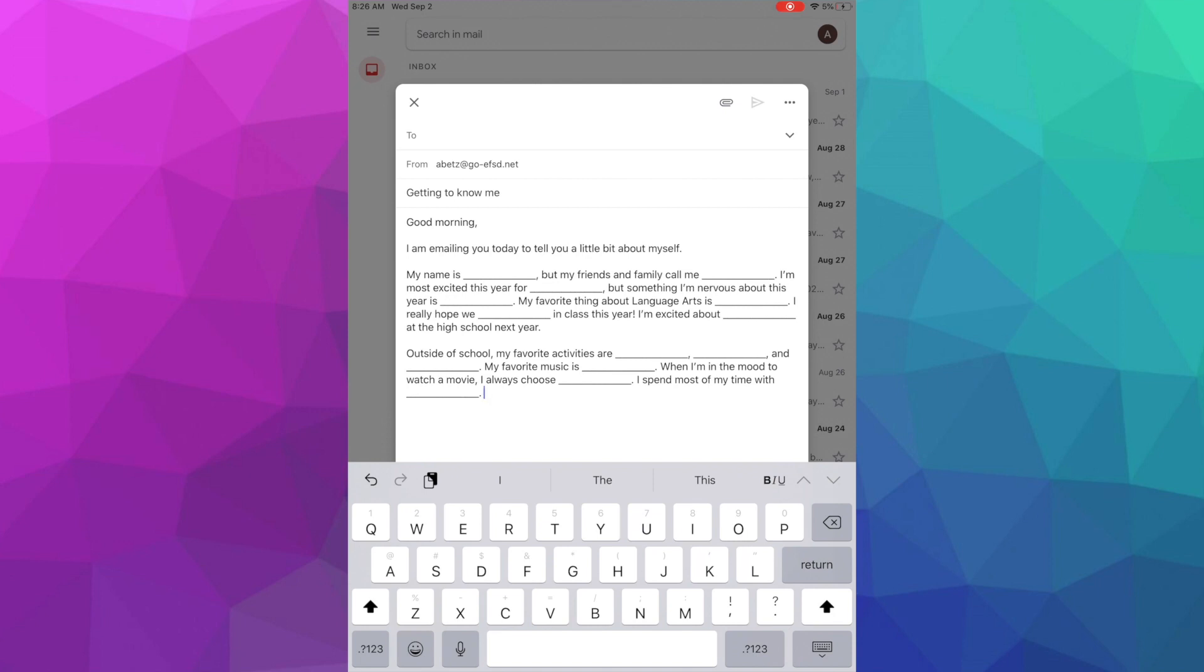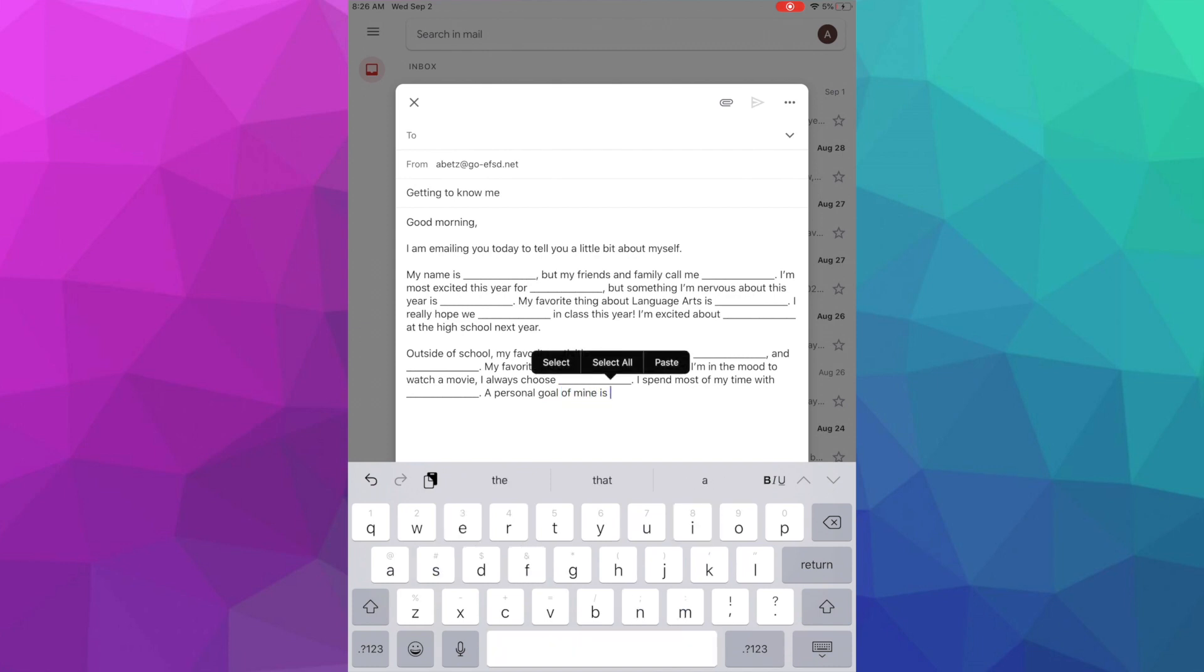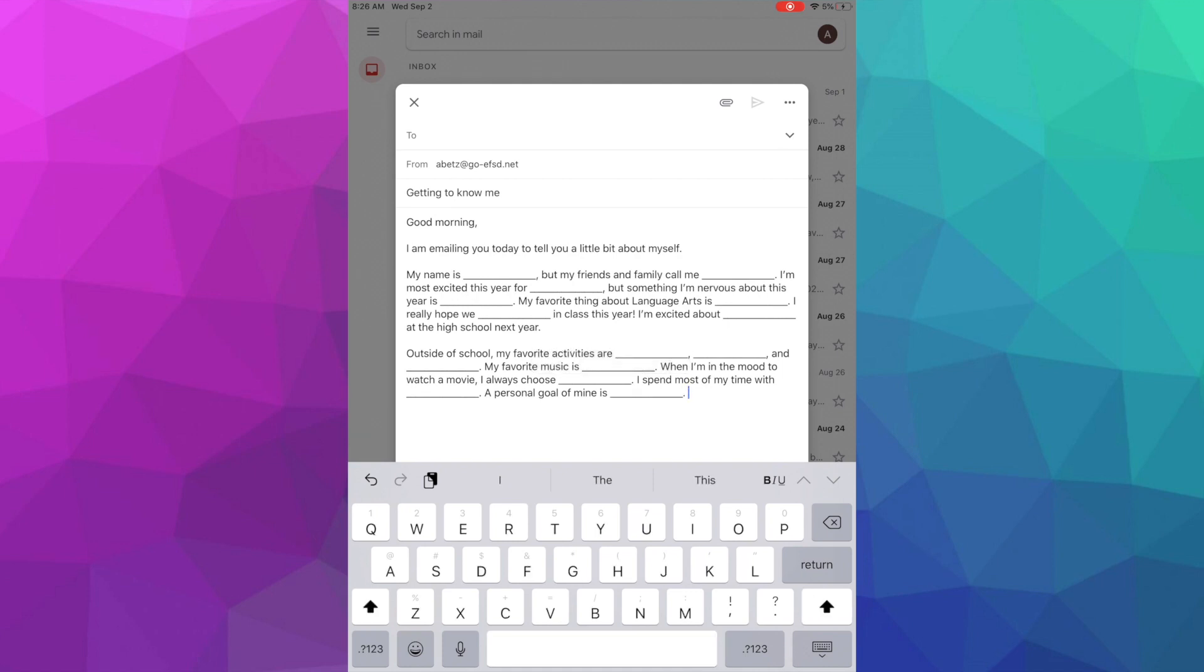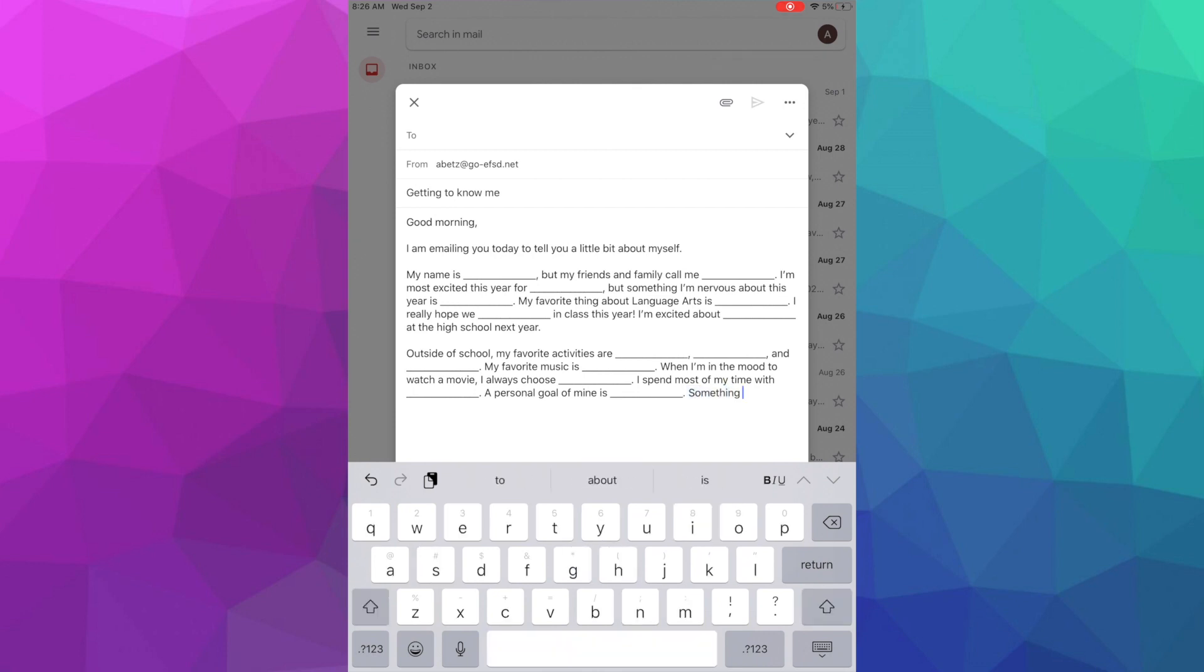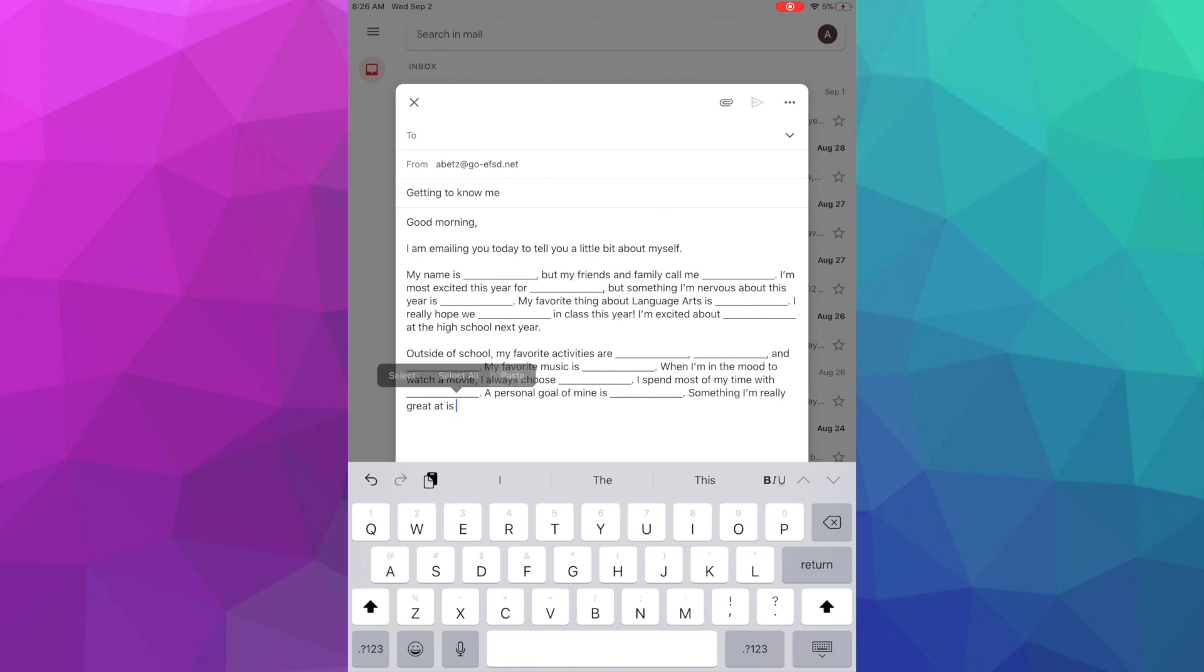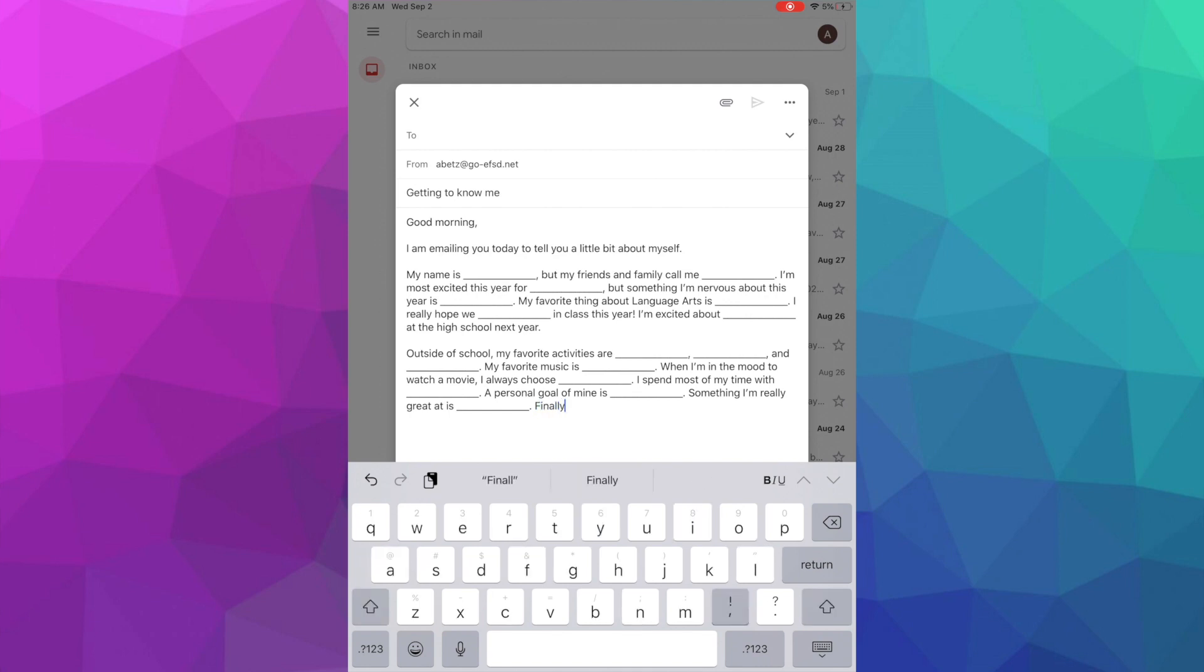And let's do three more. A personal goal of mine is blank. This could be school-based or not school-based, so if it's something outside of school, I want to know about it. What is your skill, what are you really good at? And then go ahead and add anything that you would like to share with me, like those transition words, finally.